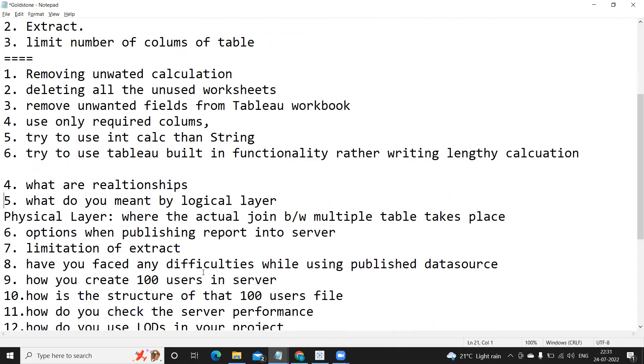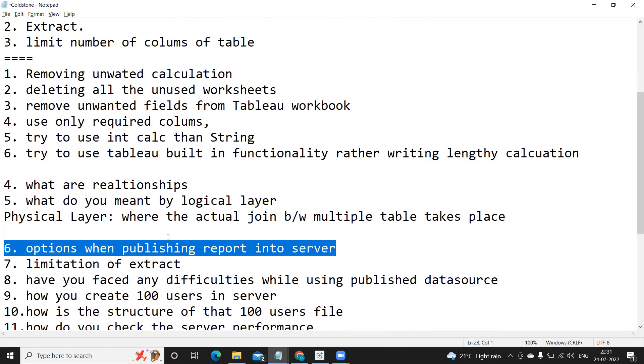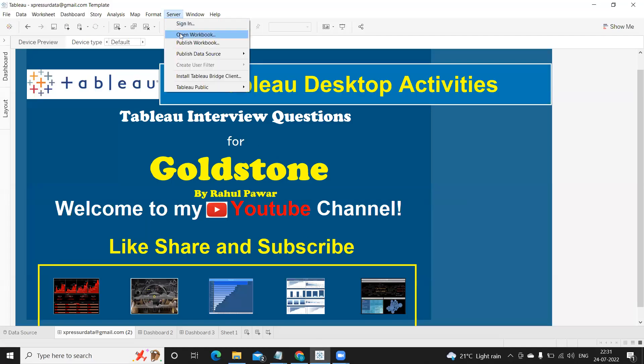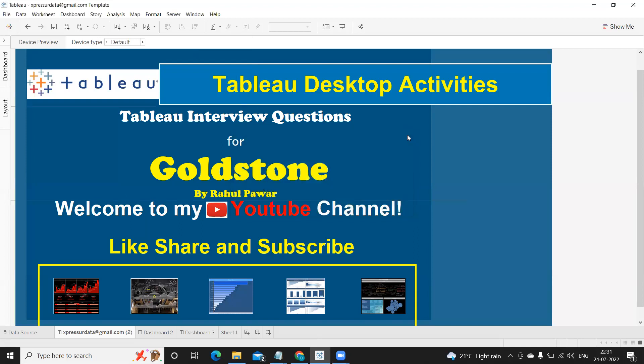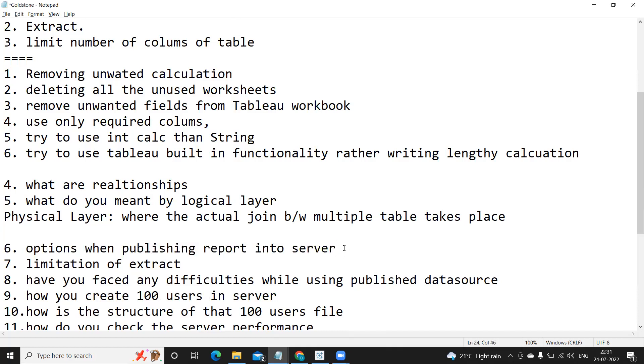Next question: what are the different options that we get while publishing the reports onto the server? You can explain the process of publishing the report to the server here. Just go to Tableau server and click on first you need to sign in and then click on publish. So once you publish it shows you different options like where you need to publish and what is the name of the report, to which user you want to give permission, how do you want to embed password.